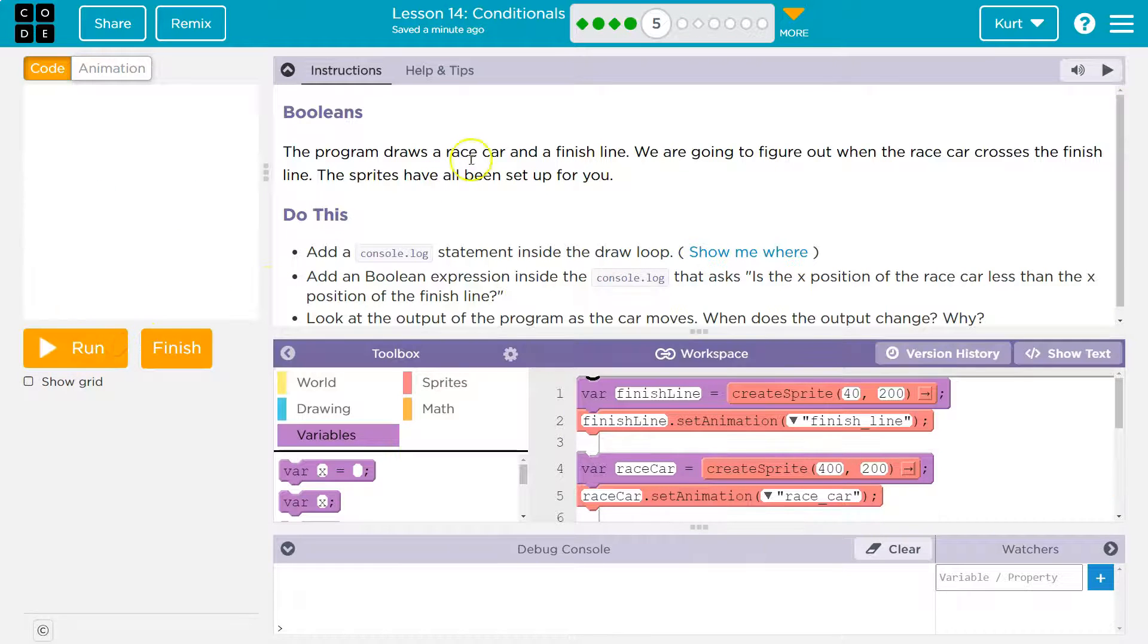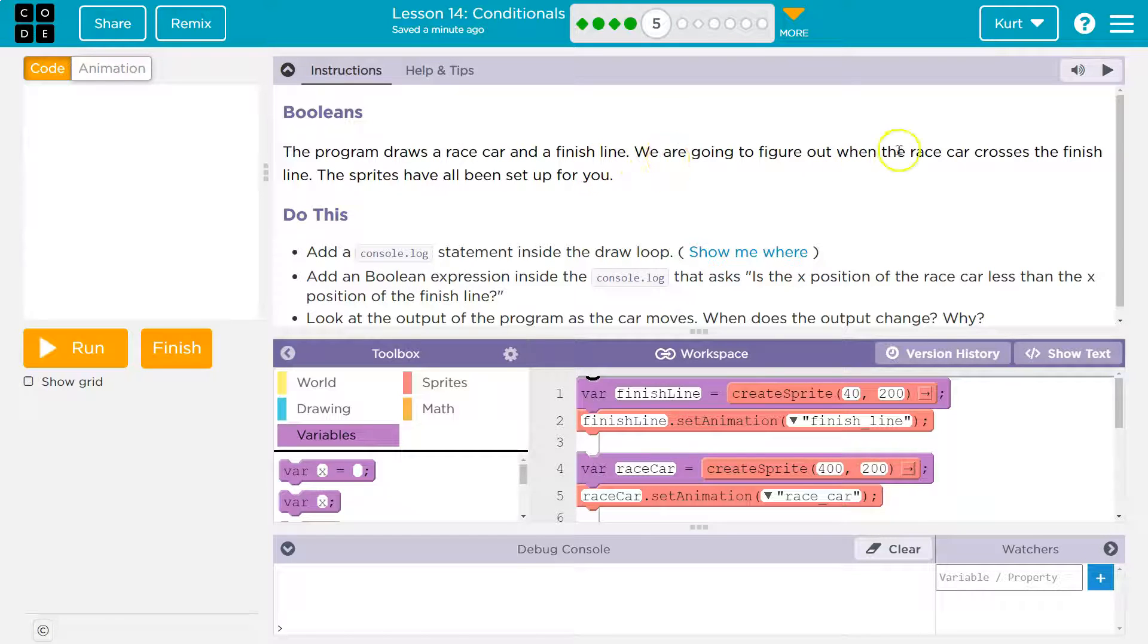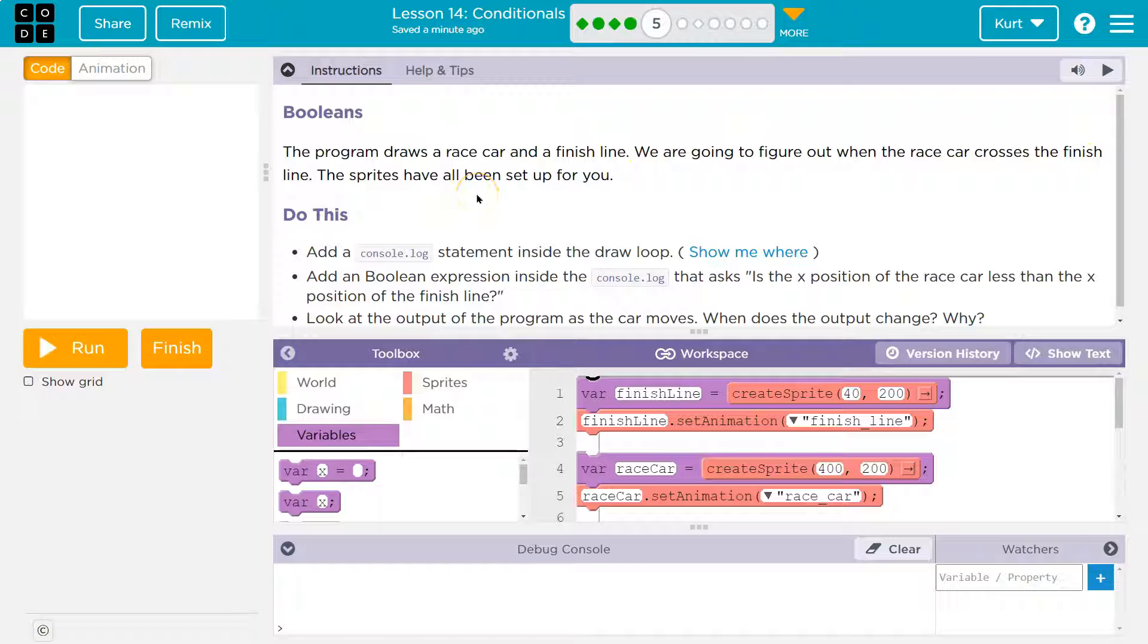The program draws a race car and a finish line. We're going to figure out when the race car crosses the finish line. The sprites have all been set up for you. Do this.